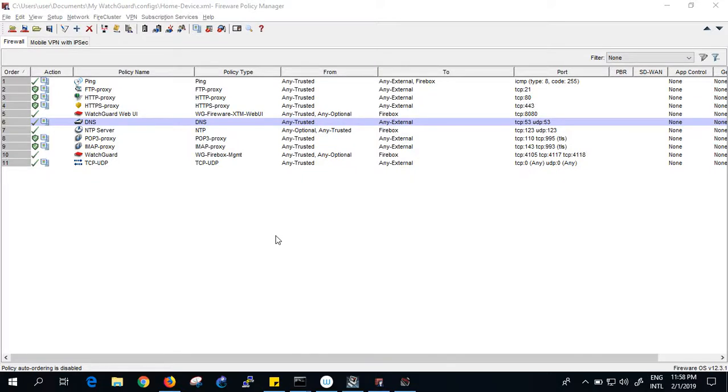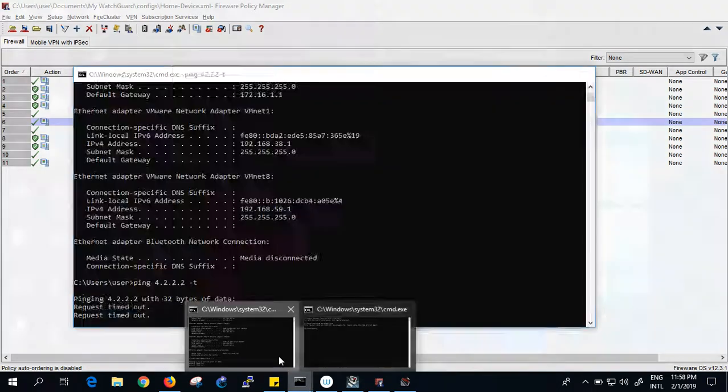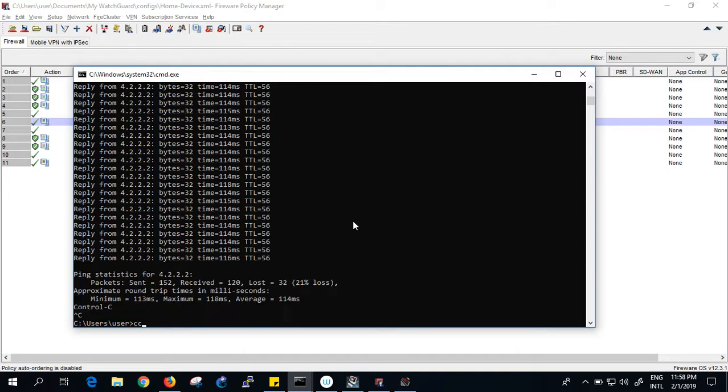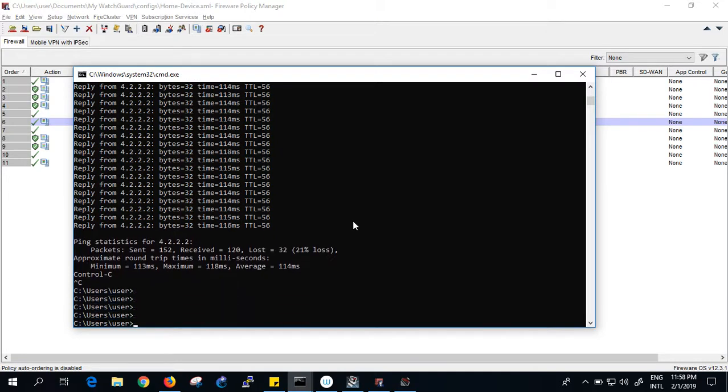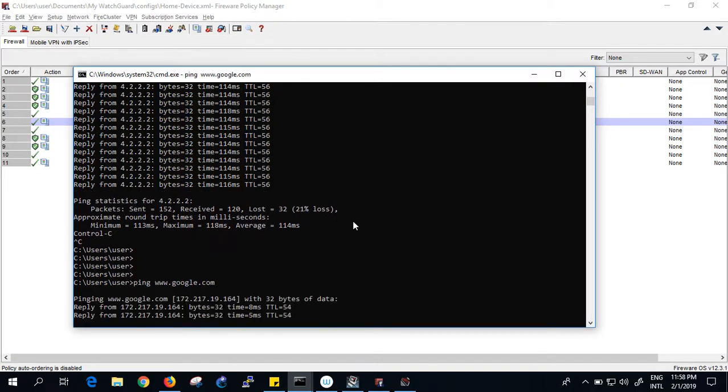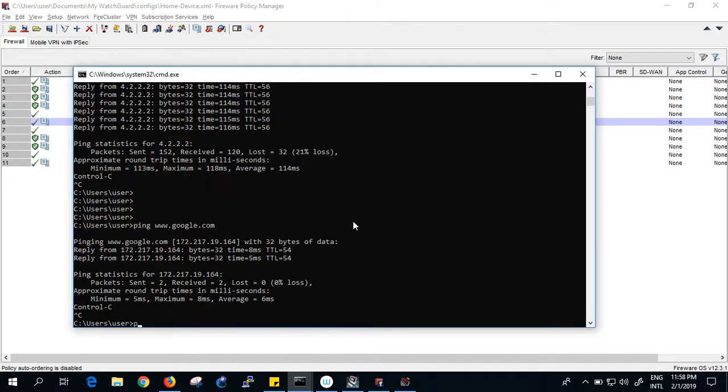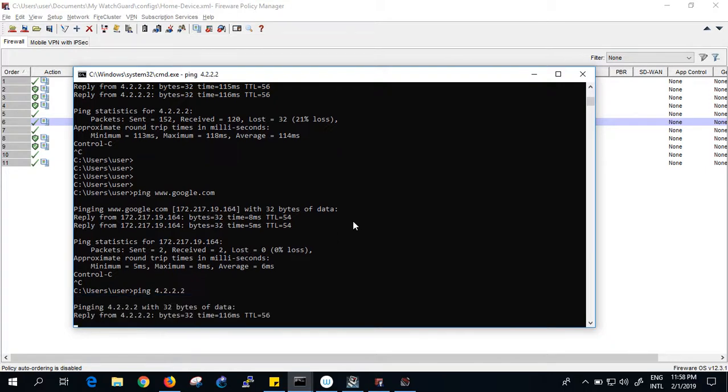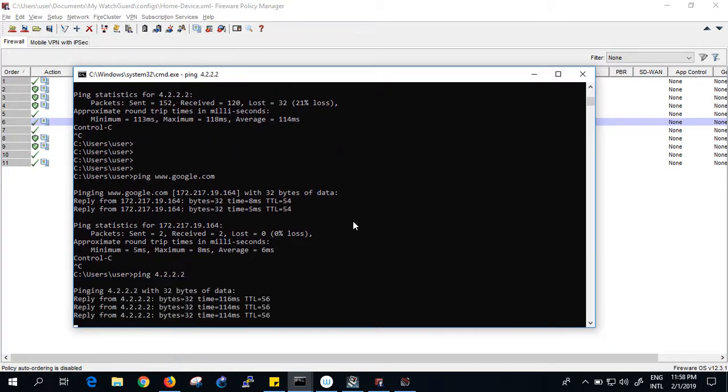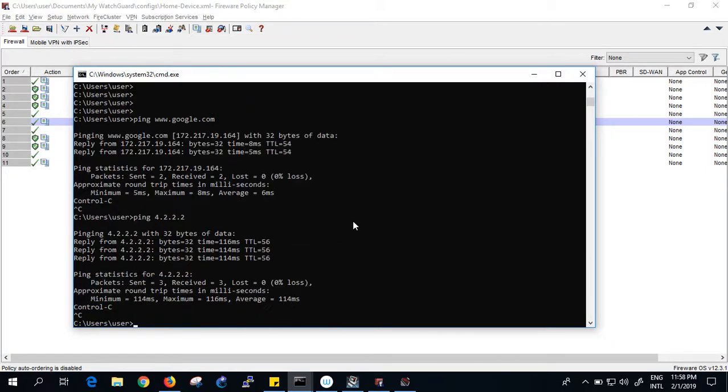In this video I want to show you something we need to understand about dynamic NAT. For example, if you see here, I can ping 4.2.2.2. I can also ping www.google.com and see the ping responses. I can ping 4.2.2.2 successfully.